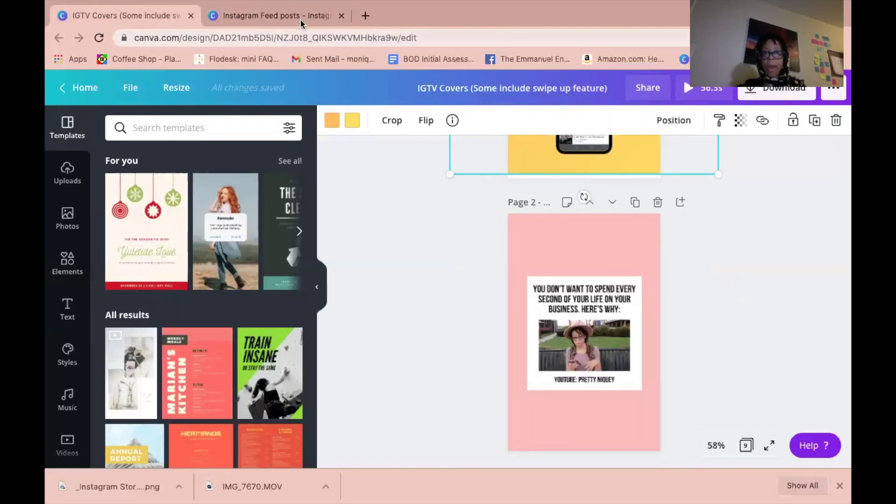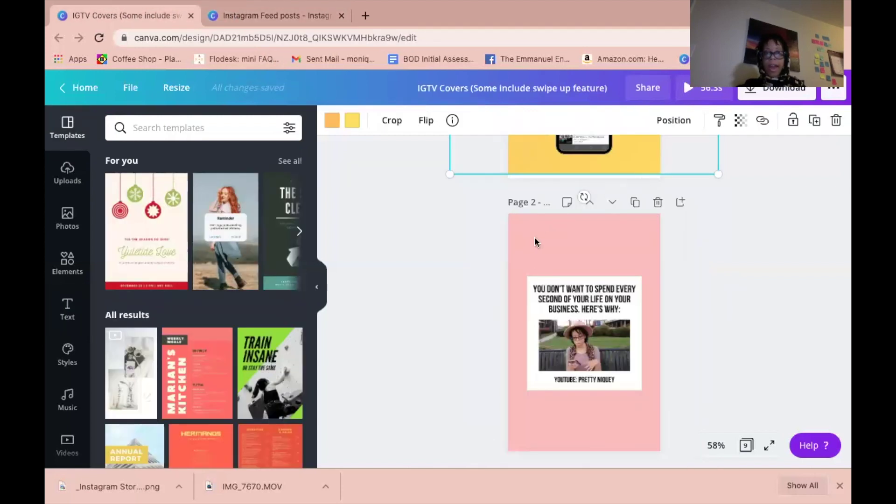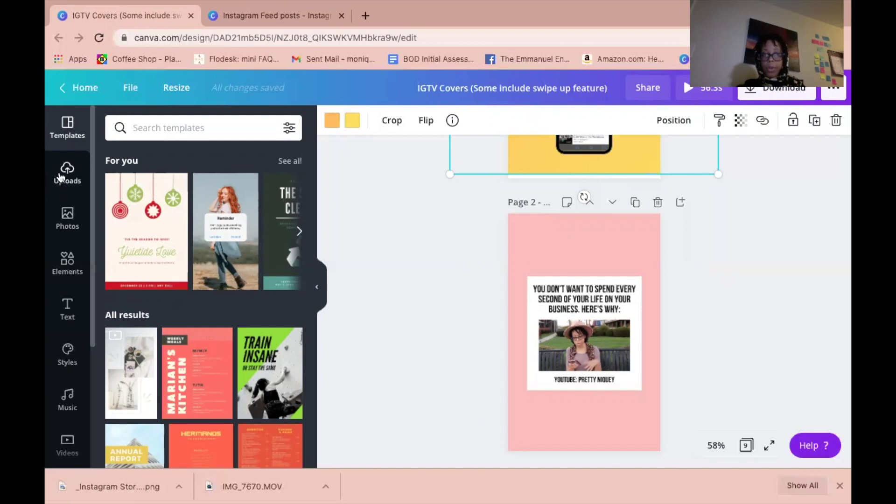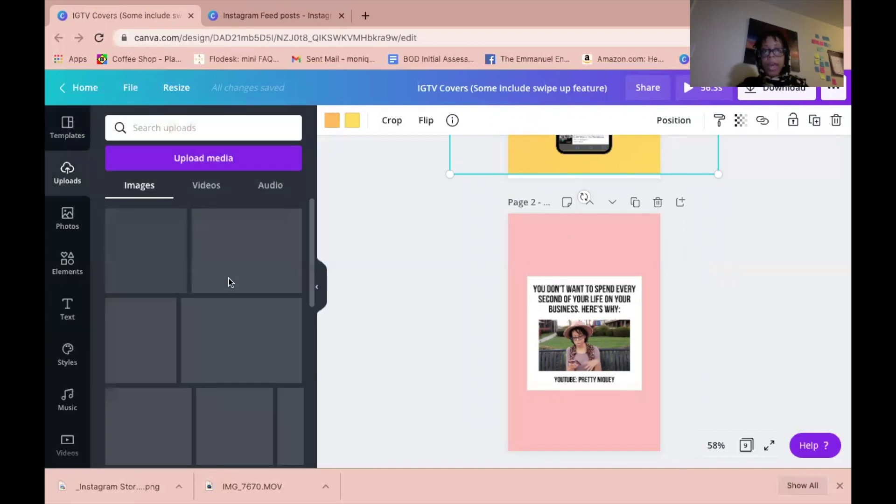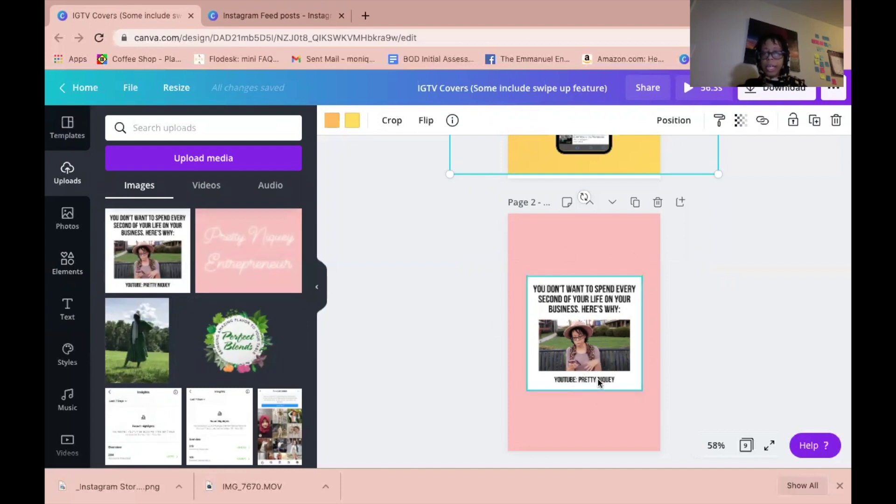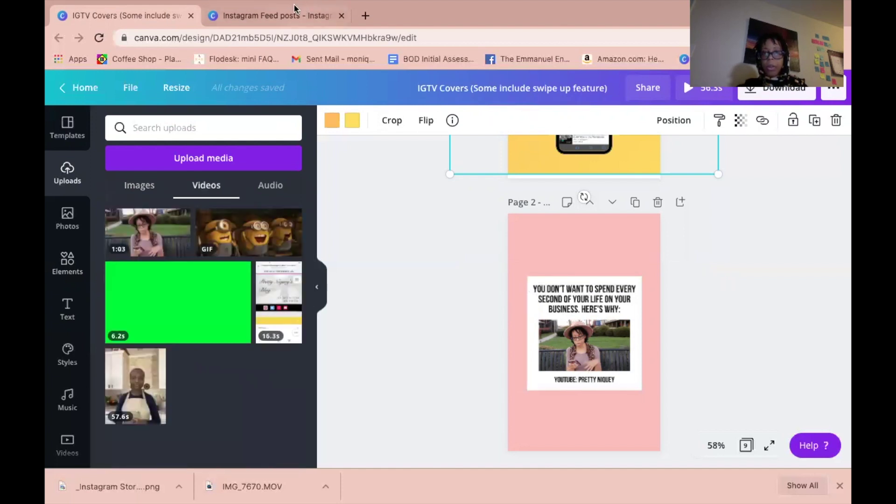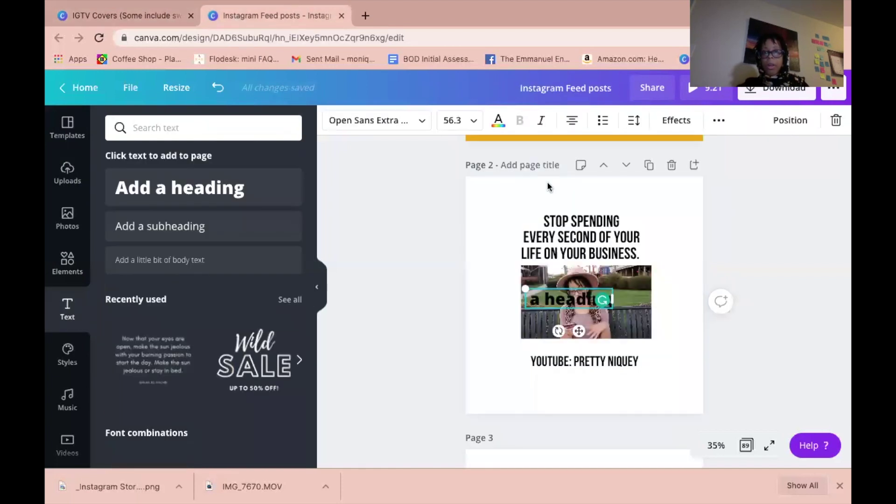Once I completed my video meme, I just went over to IGTV. I screenshot this entire thing, then I uploaded the screenshot into Canva and dragged it in here. You can actually see that it's here, and then I have my title.